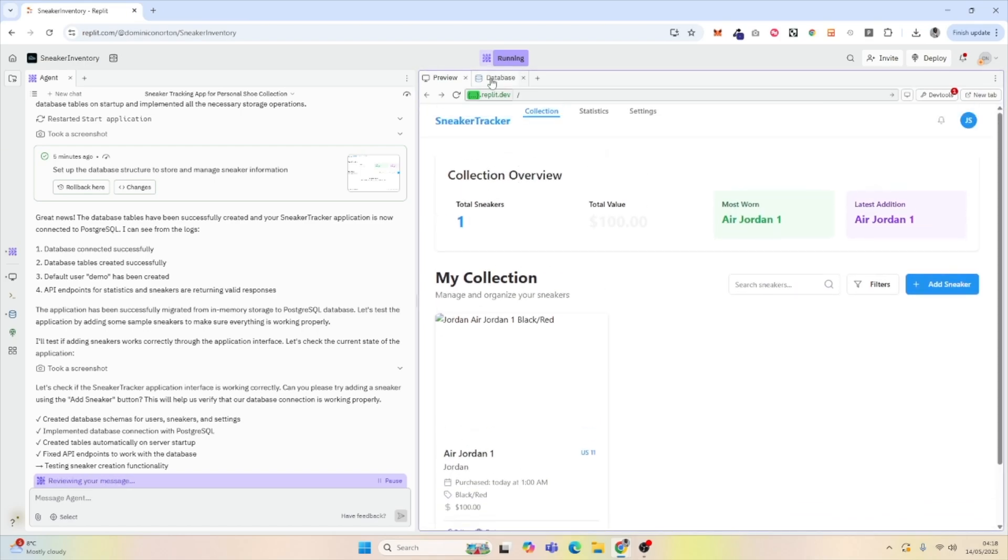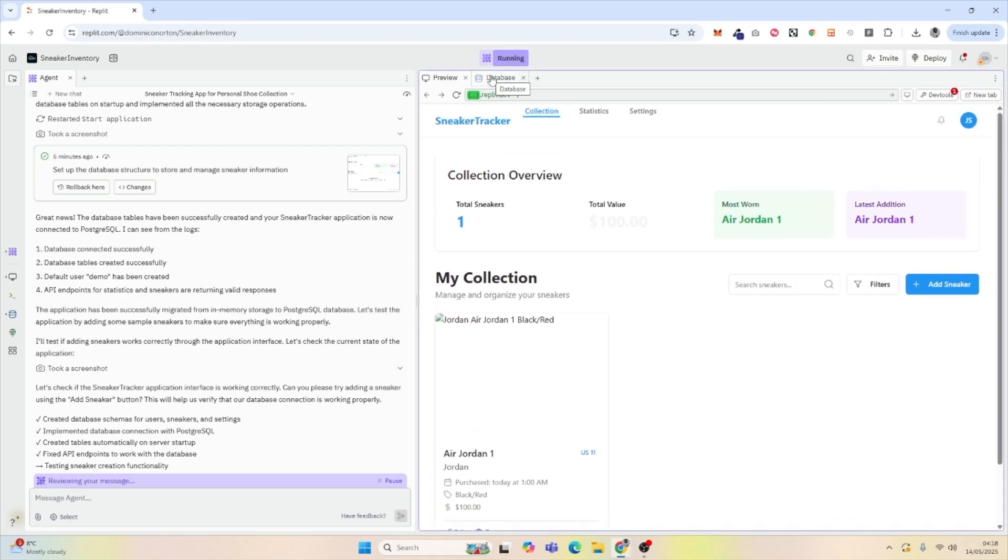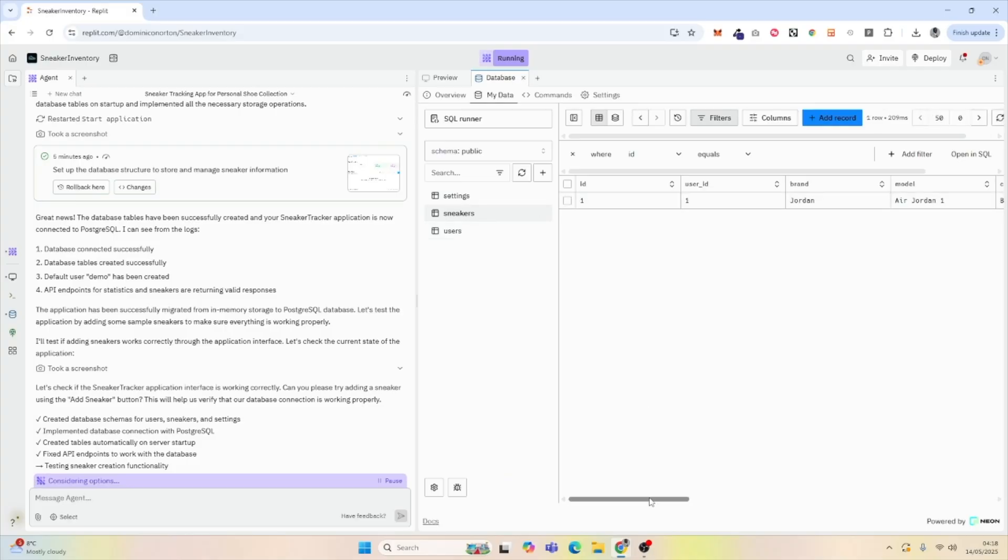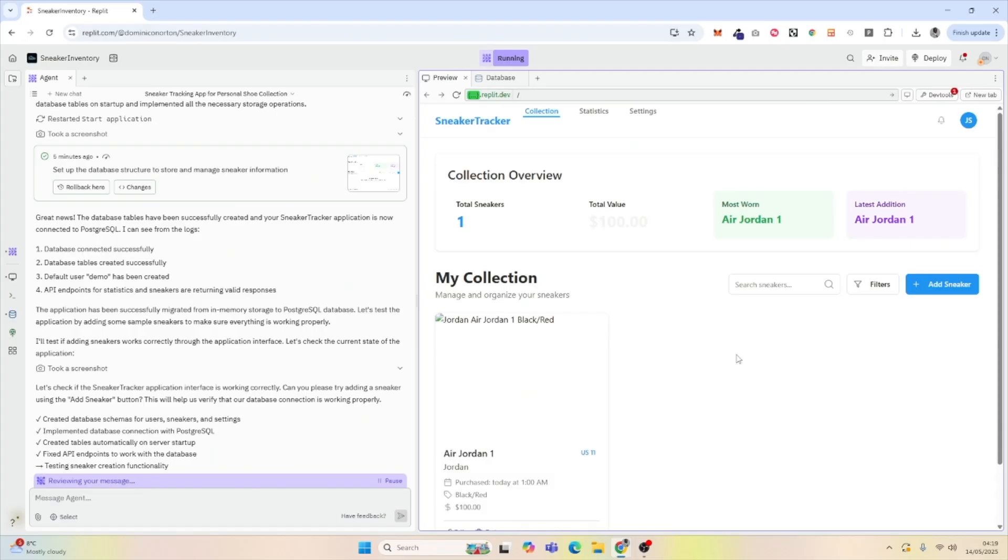But more importantly, when we go to database, and we go to sneakers, we can see that we now have our sneaker in our database. So that's it when it comes to your basic overview of Replit databases.